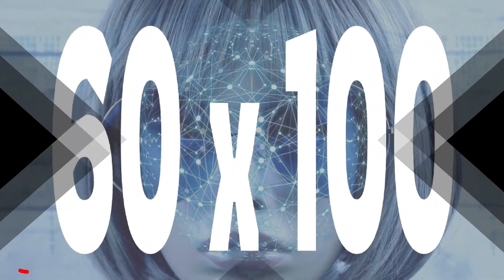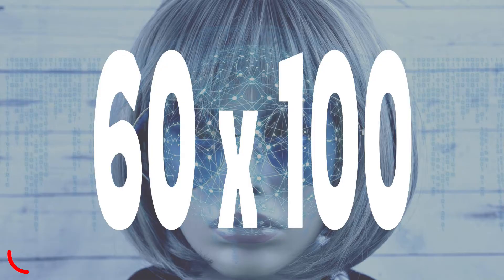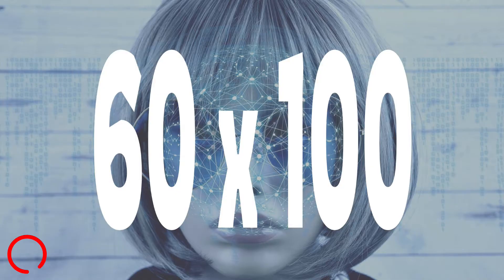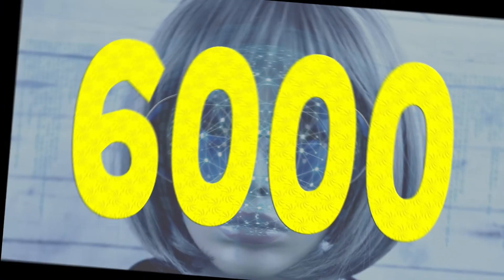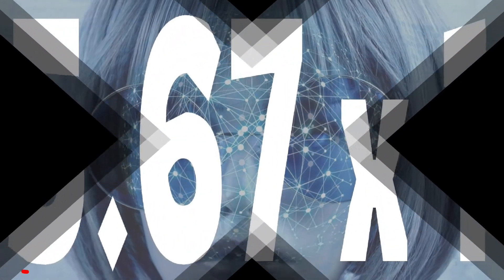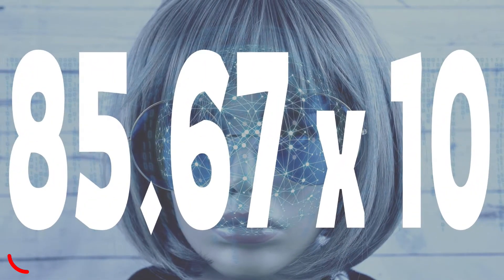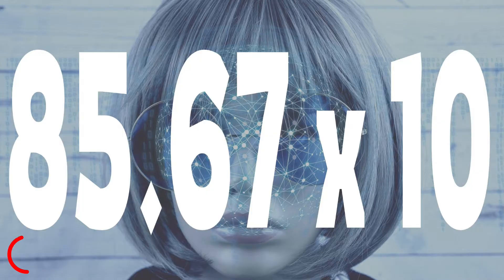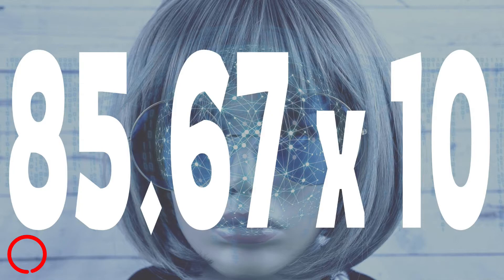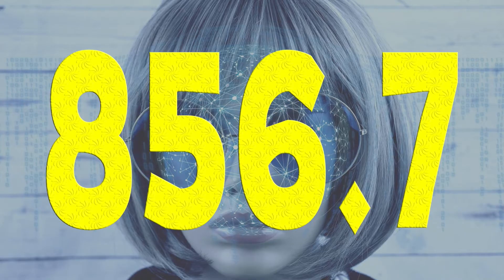Number ten: 60 times 100. Time is up, the answer is 6,000. Number eleven: 85.67 times 10. Time is up, the answer is 856.7.